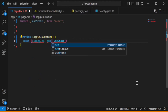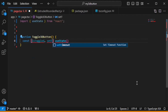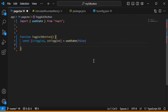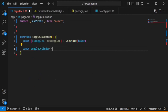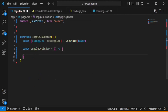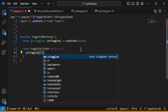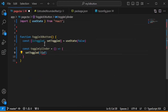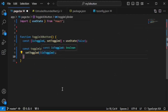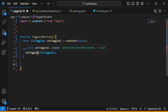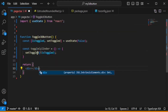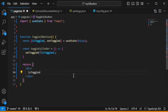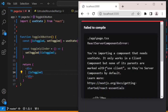We will change the value of this state using setToggle, and by default it will be false. Now we will create a function constToggleCylinder, and inside it we will call setToggle and invert isToggled — so if it is true it will become false, and if it is false it will become true. We will return a div and inside it display the value of isToggled.